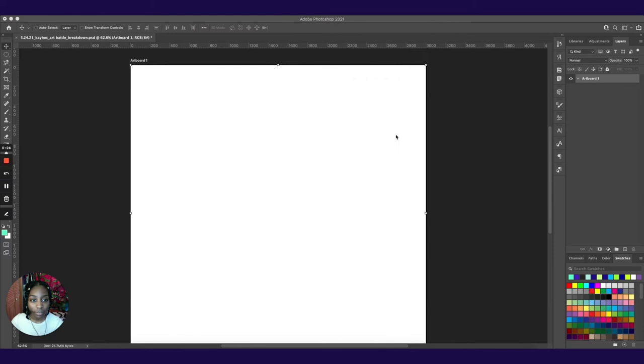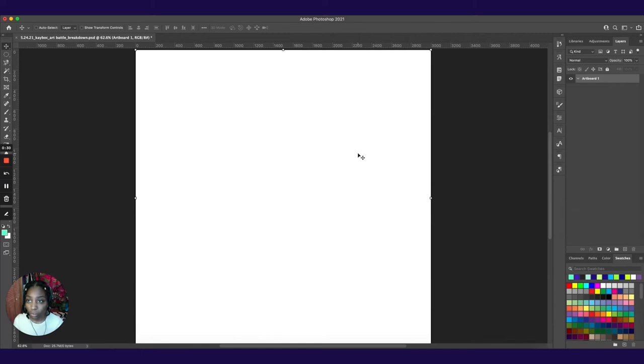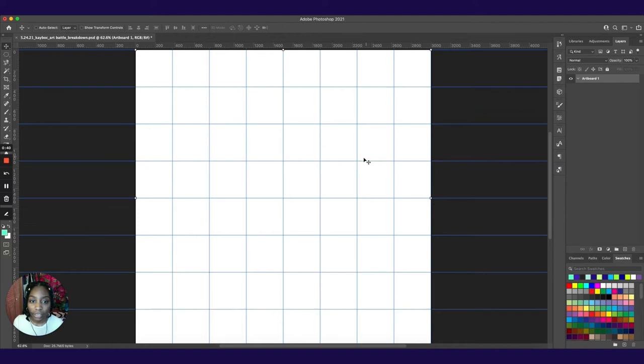First, we start with a 3,000 by 3,000 artboard on Photoshop and set it to RGB because we're working in a digital space. And I like to use an 8 by 8 grid to keep me within boundaries and have a very balanced composition. And then I'm going to start with the subject matter.